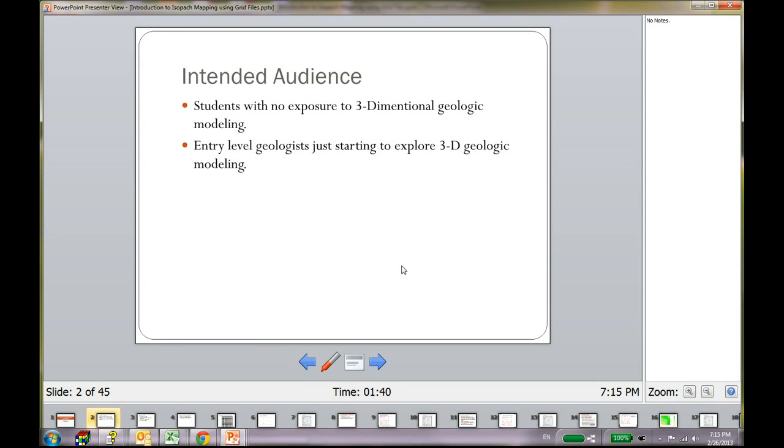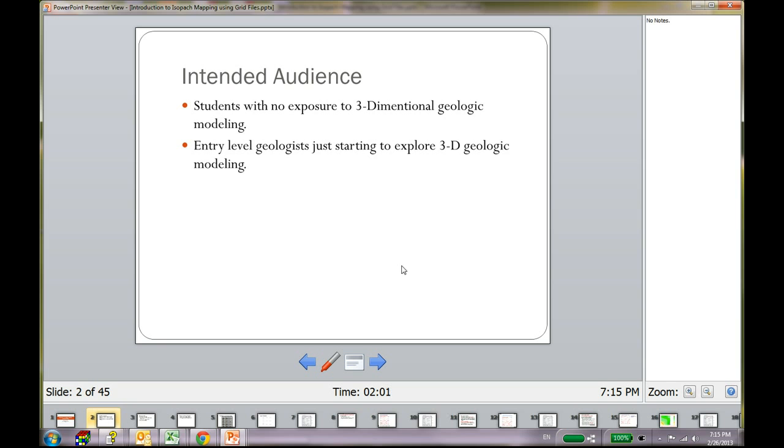My intended audience is if you are a student with almost no exposure to three-dimensional geologic modeling, you can listen to this presentation. Or if you are an entry-level geologist and you are just starting up with 3D modeling, you are welcome to listen to this presentation too. But if you are an advanced level person, this tutorial is not for you. I would recommend that you stop and look for something more interesting.